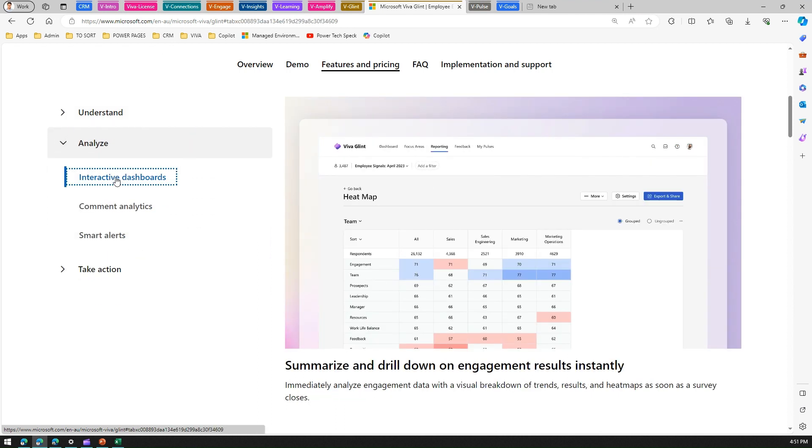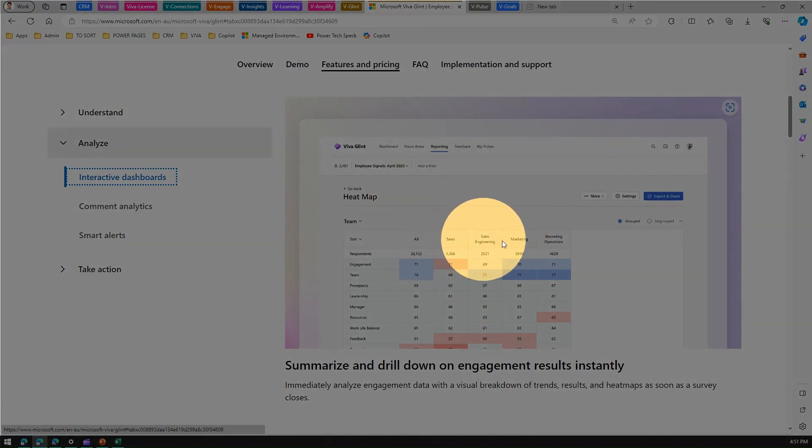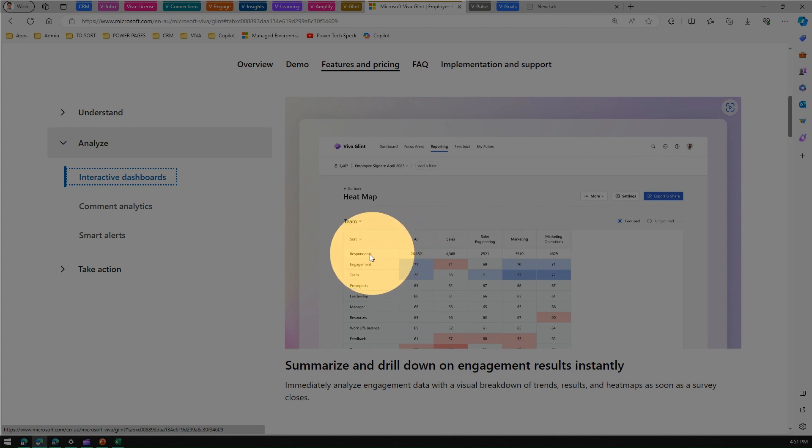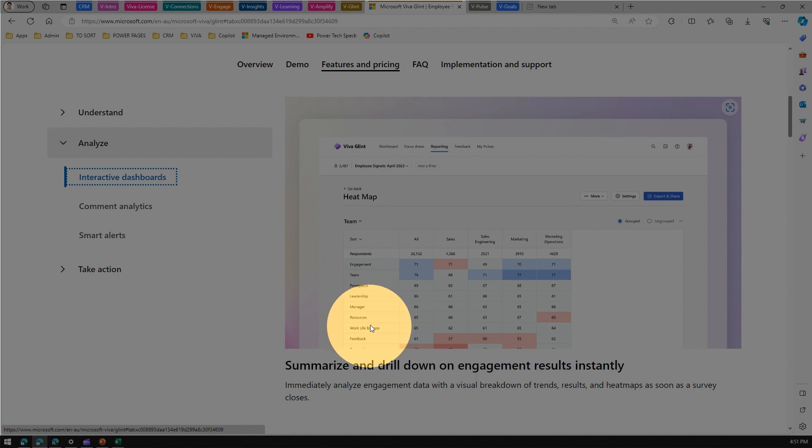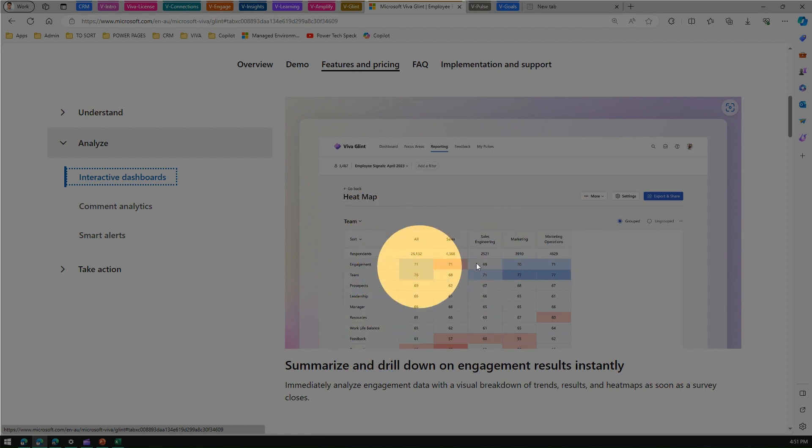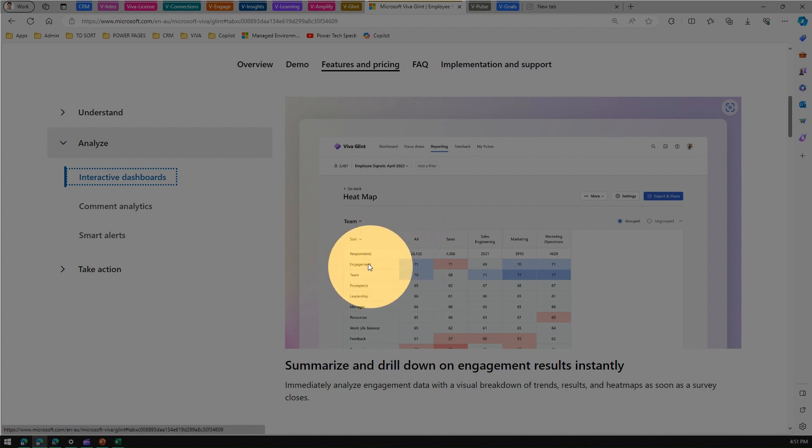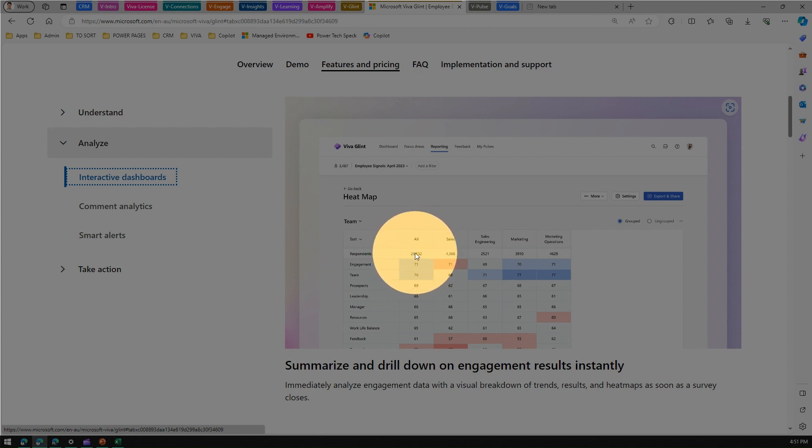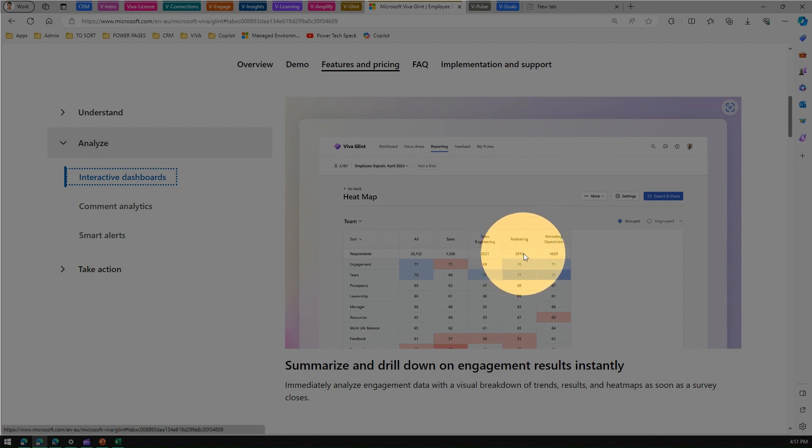Analyzing - interactive dashboards. You can have those interactive dashboards in the form of a heat map. If the surveys are passed across to various departments like sales, marketing, operations, and based on various categorizations like prospects, leadership, work-life balance, feedback, engagement, all these things can be plotted against the X and Y axis and you can get those stats. In this example, if you read this report, it says total 26,132 respondents were there for the survey, out of that 3,910 were from marketing alone.